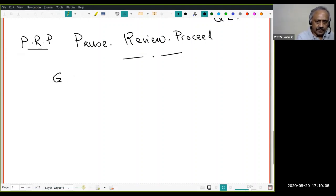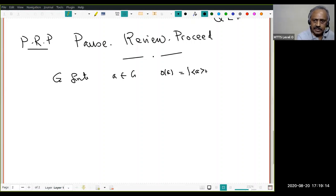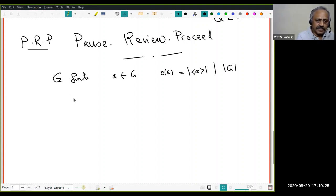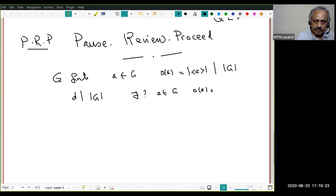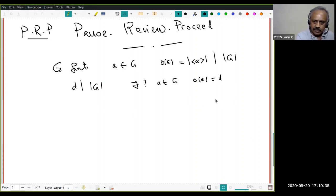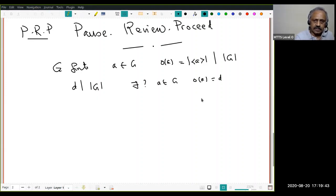You know that if G is any finite group and a is an element of G, then the order of a equals the order of the cyclic subgroup generated by a, which is a divisor of |G| by Lagrange's theorem. So there is a question: if d divides |G|, does there exist an element a in G of order d? In general the answer is no.